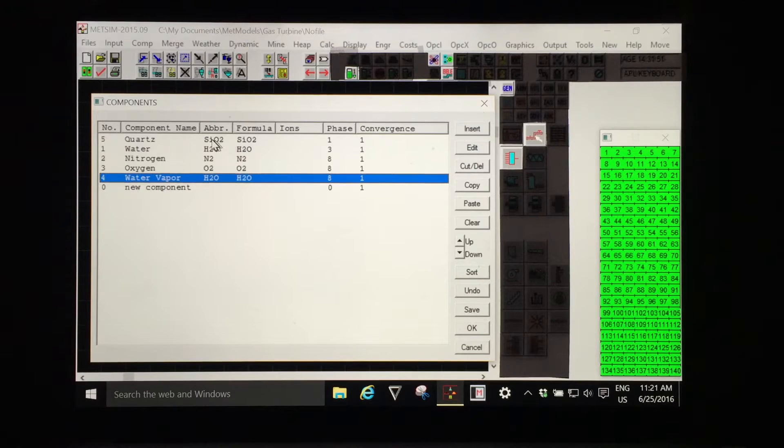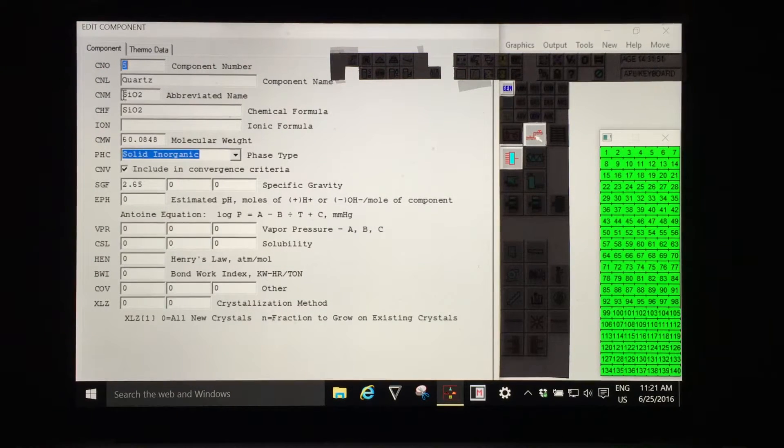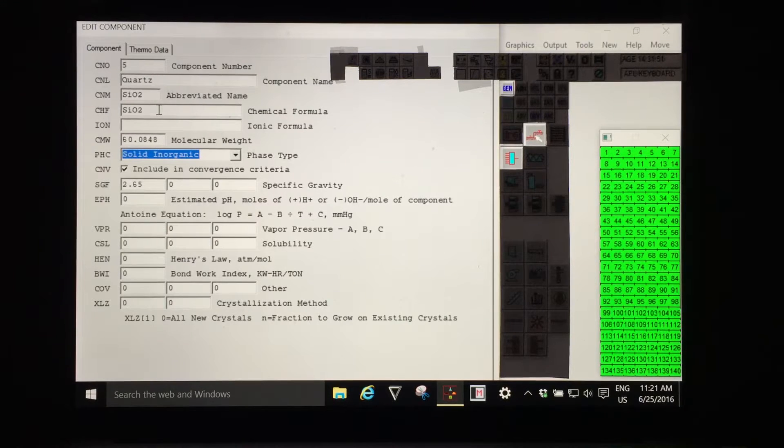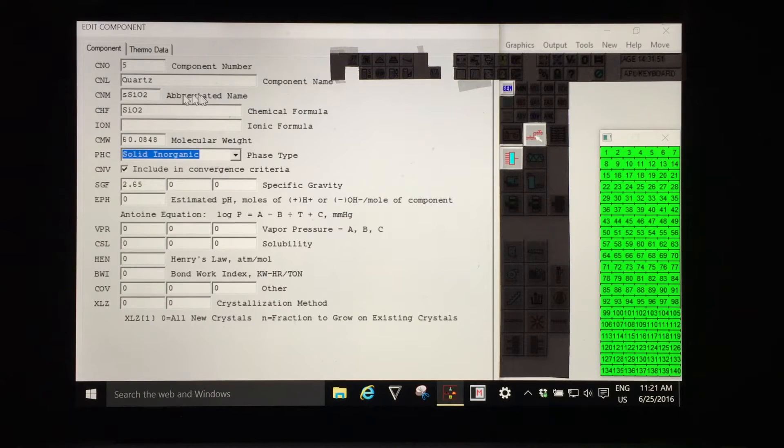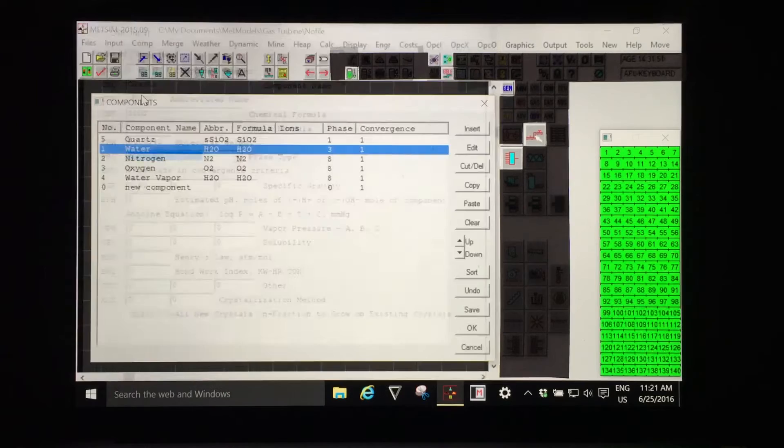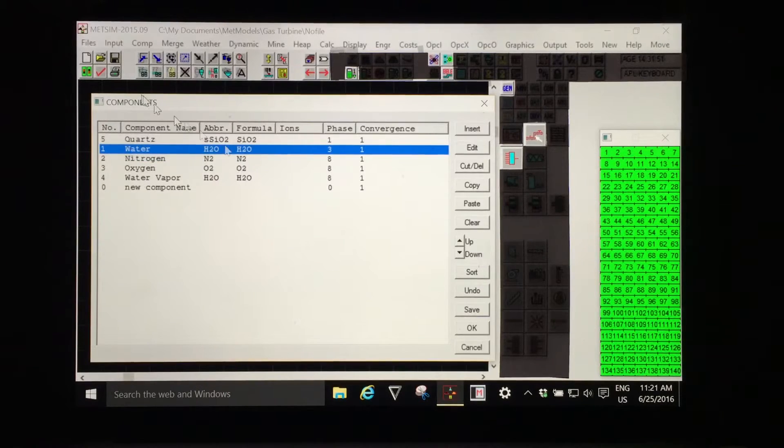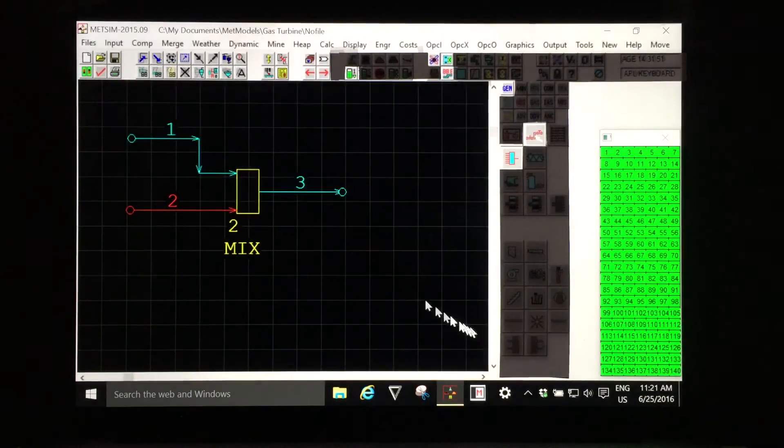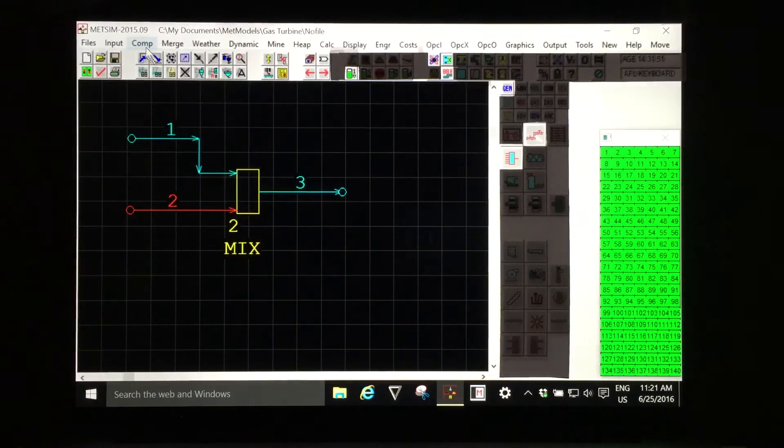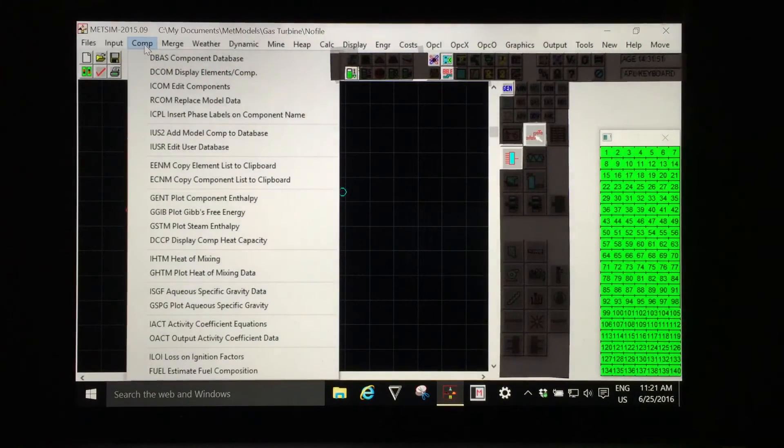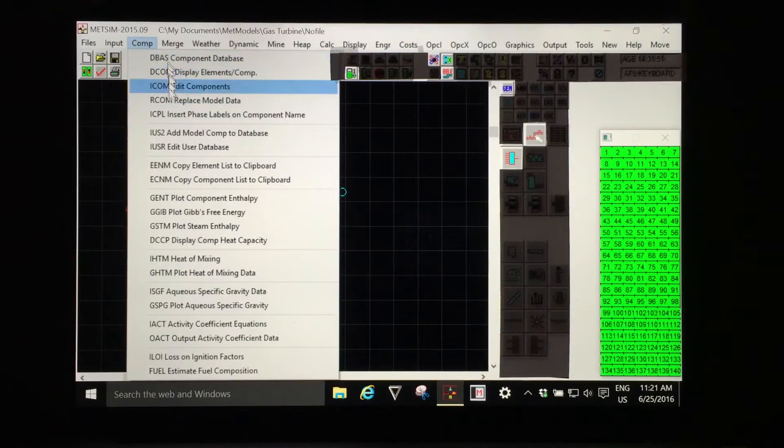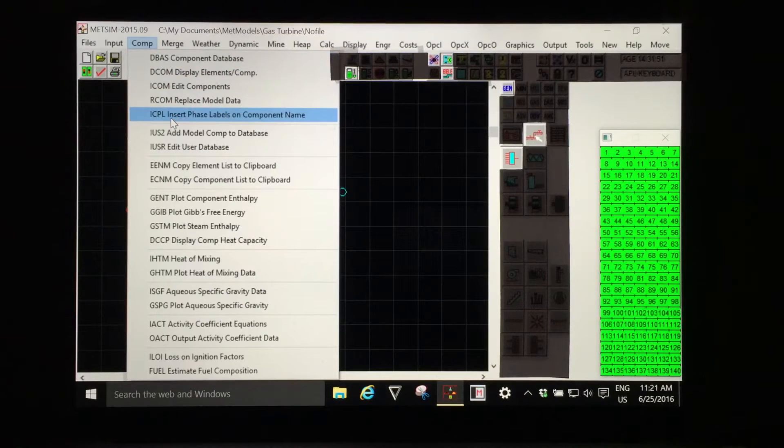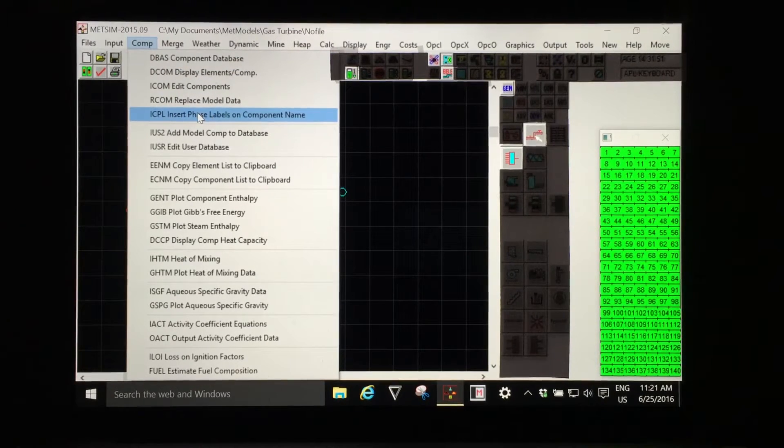It is possible to edit the abbreviated name and put in a prefix such as S for solid in front of the SiO2 as this is just a name it is not a chemical formula used in calculation. But it is better to leave the edit components menu option and then select the fifth item which will insert phase labels on the component names for each of the components.